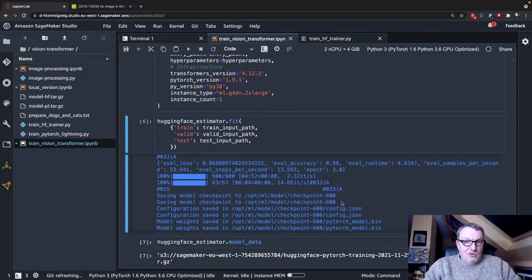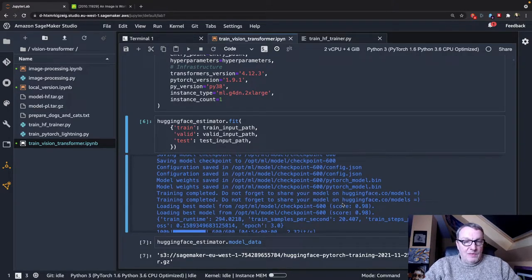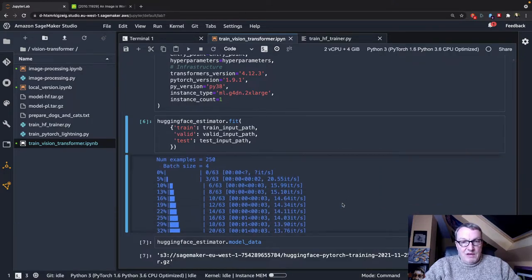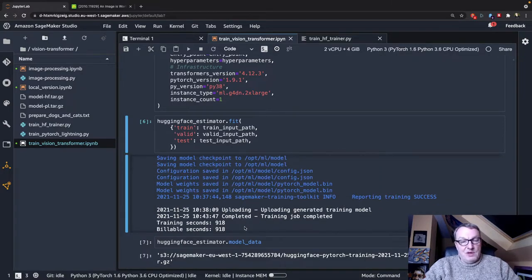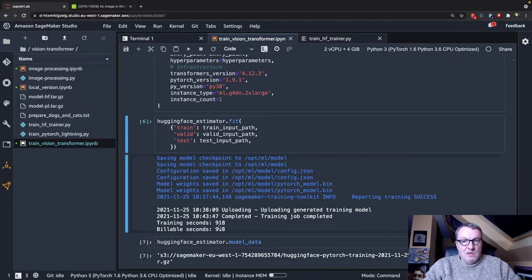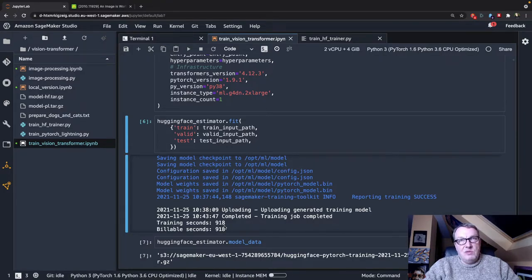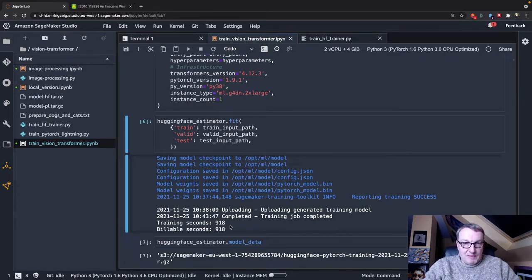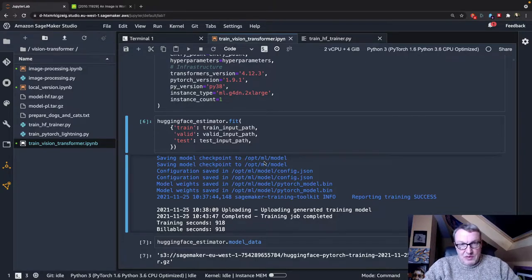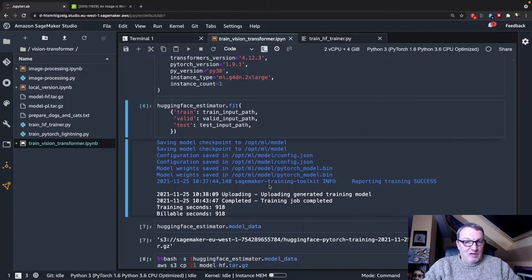And we save the model, and then we evaluate, and that's it. Pretty cool. And this lasted 918 seconds, which is about 15 minutes or something. And I didn't use spot instances here, but I guess you can do that to save a bit of money.